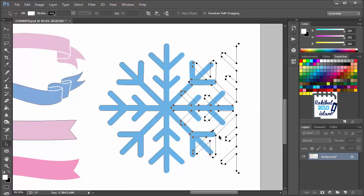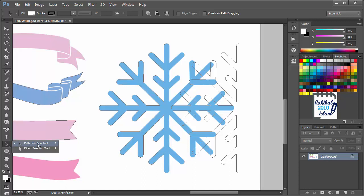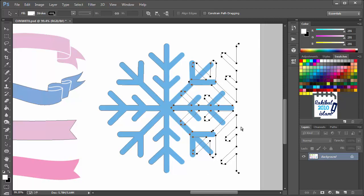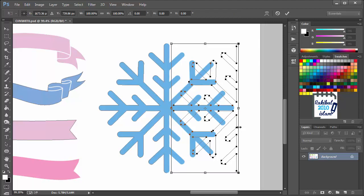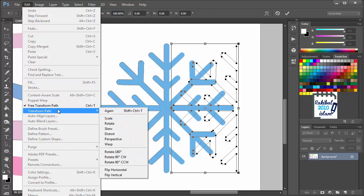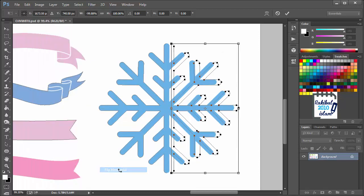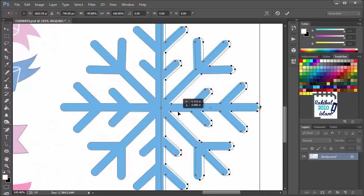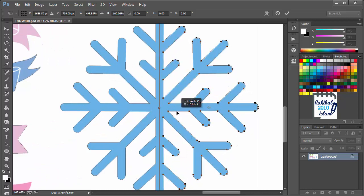And make sure you have selected the Path Selection tool. In time of doing that, press Ctrl T from your keyboard. Go to Edit. Transform Path. And then Flip Horizontal. That will flip it. And make a reflection of this pattern. And now we can adjust it.